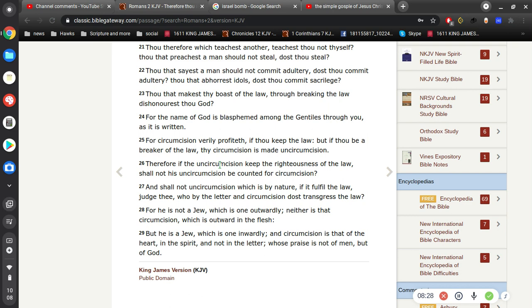Even when they exited, when the Hebrew people exited out of Egypt, they were not all Hebrews.